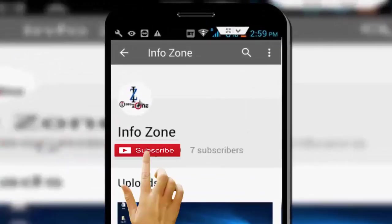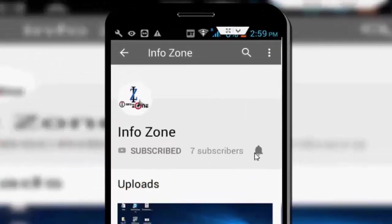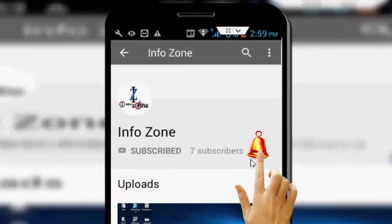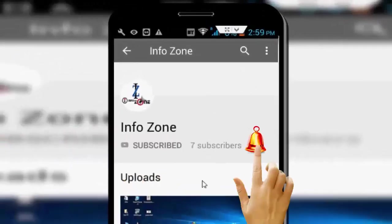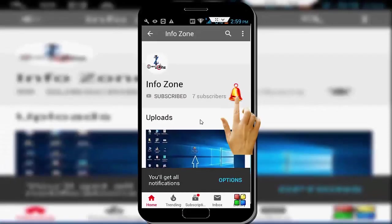Subscribe to Infozone channel and press the bell icon for latest videos.